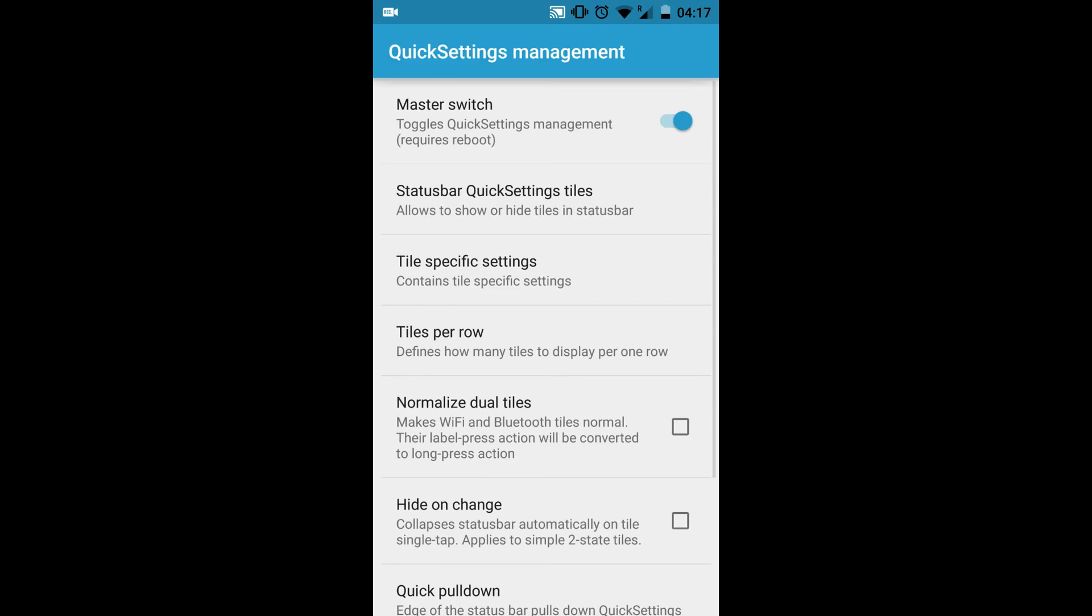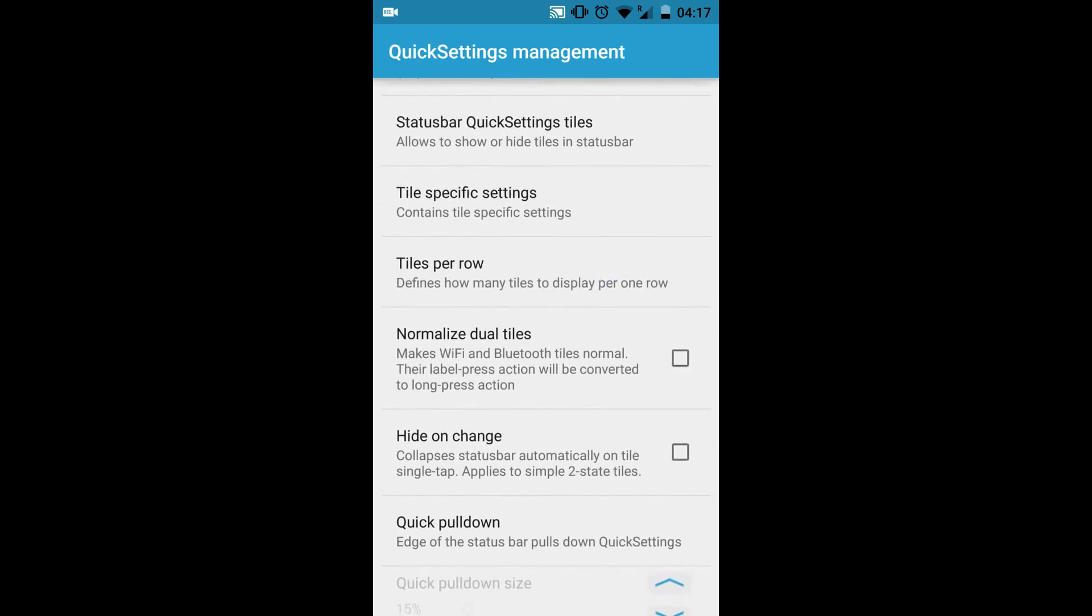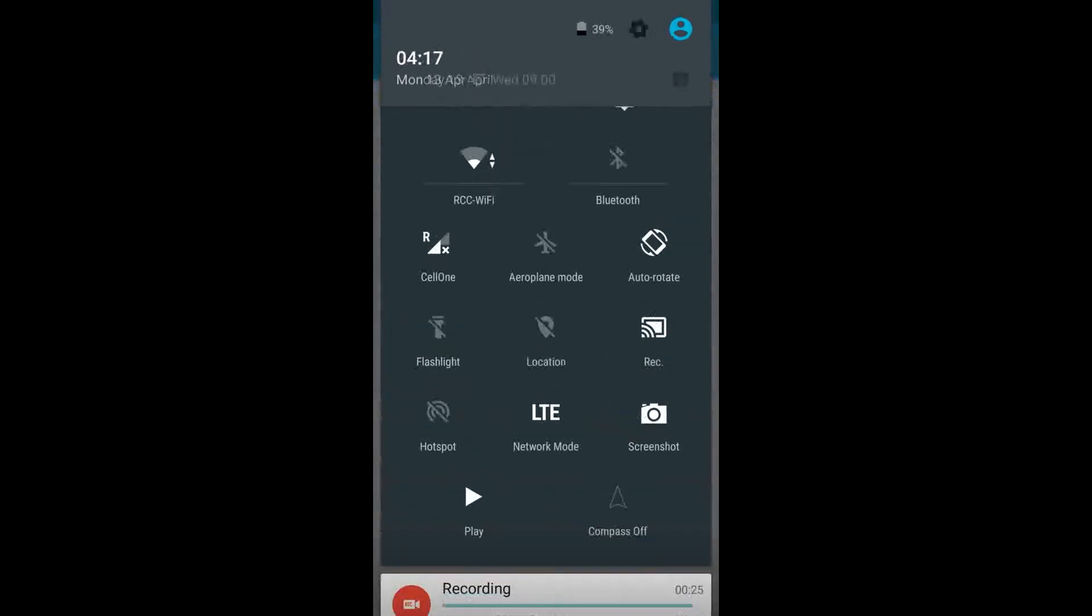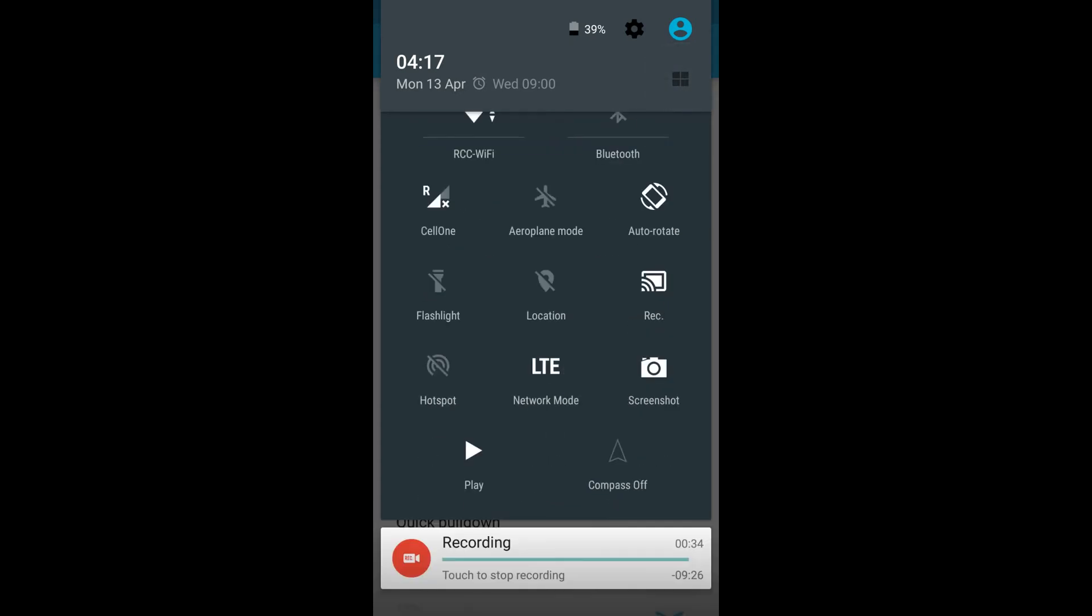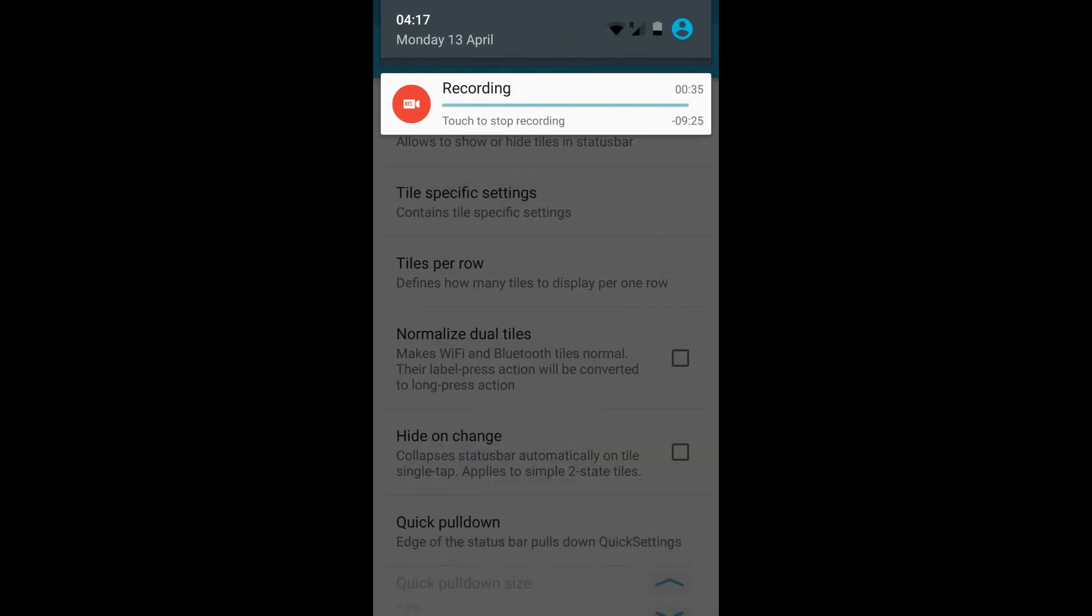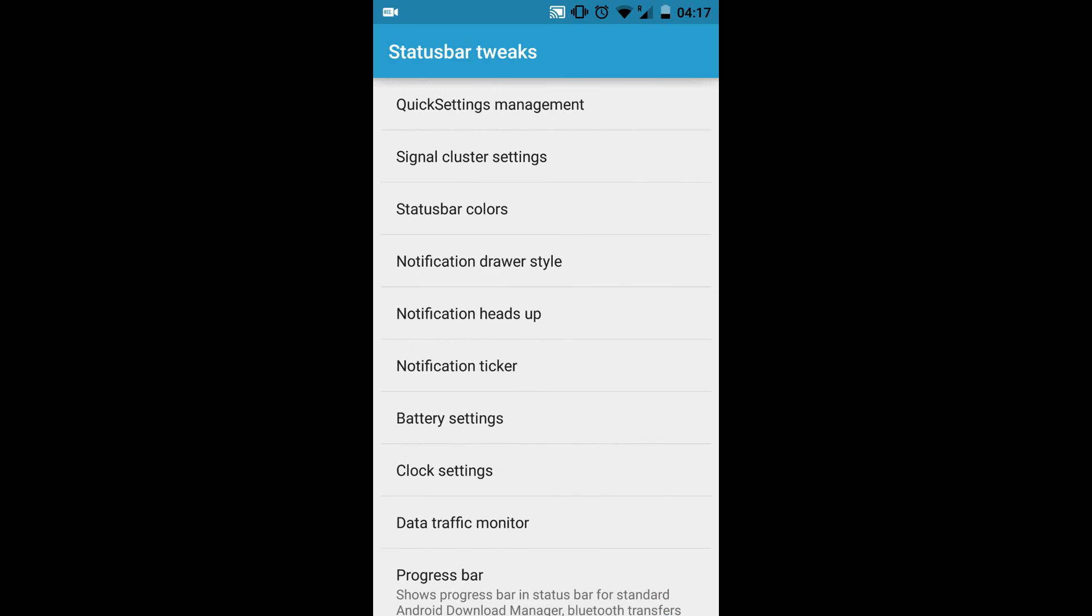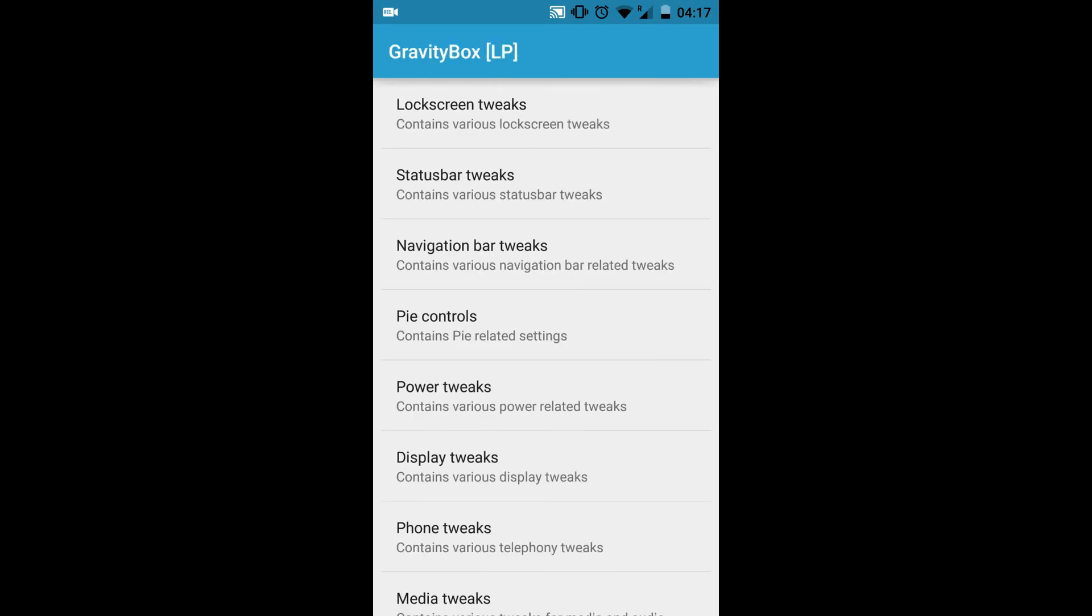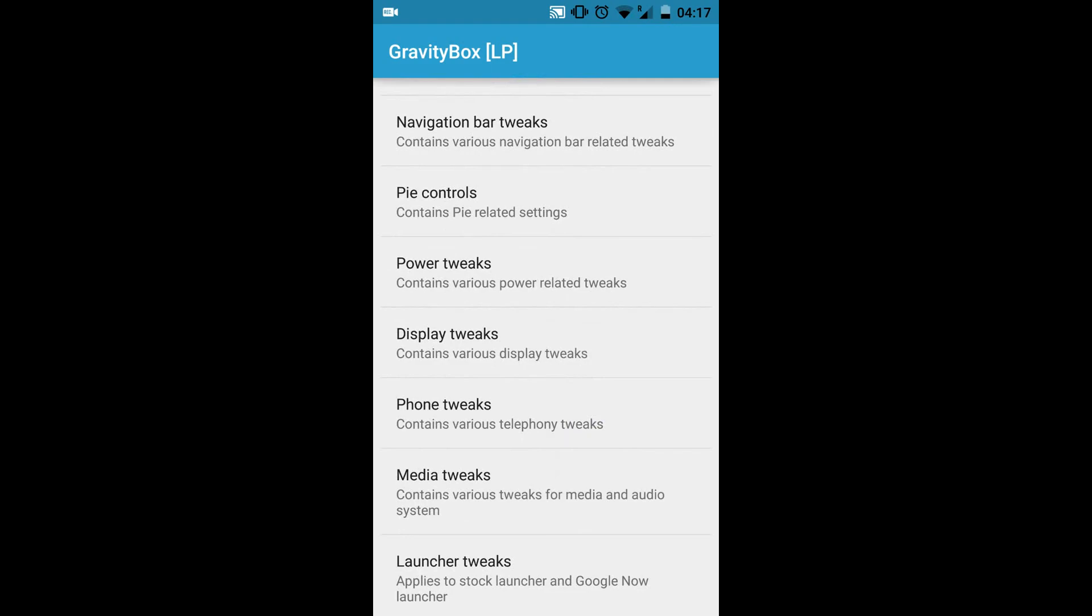I had added extra tiles to the Quick Settings Management. Now let's check whether it's updated or not. You can see extra tiles are appearing over here. That's the Quick Settings Manager which you can do with GravityBox. It doesn't come with the stock Oxygen OS.